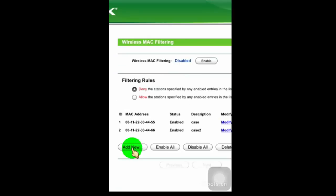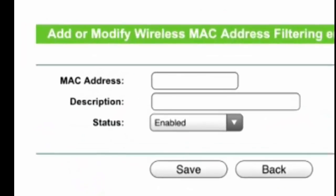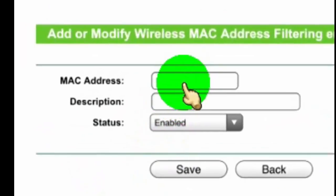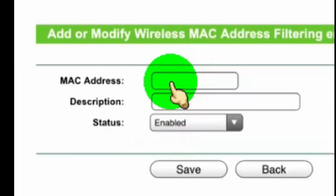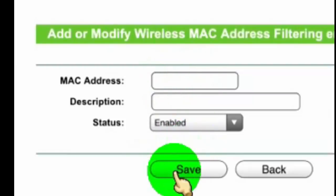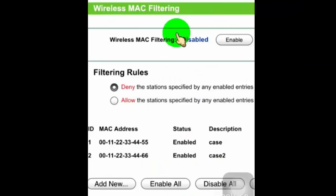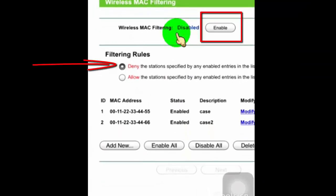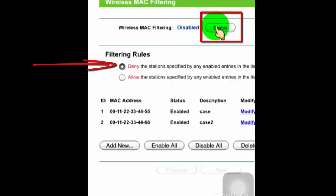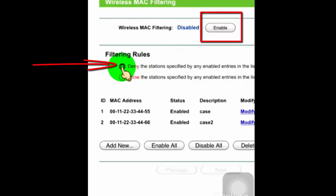Now click on Add New. Paste the MAC address which you want to block, add a description if you want, leave status as Enable, and then click on Save. Now just enable Wireless MAC Address Filtering, and then go to Filtering Rules and tick mark on Deny. Once it's done, you have successfully blocked the user from your Wi-Fi.